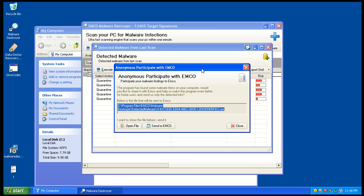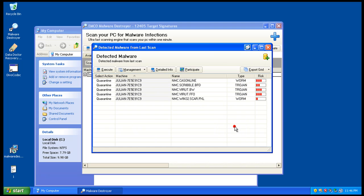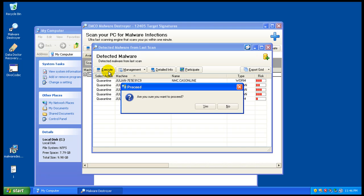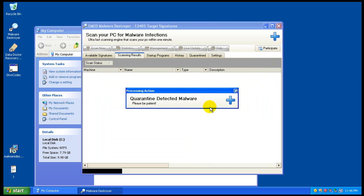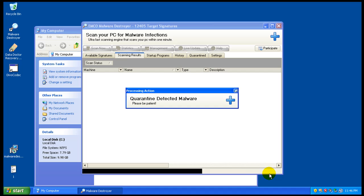Okay, so the scanner actually finishes pretty fast and it did find five different things, so that's good. We will execute, even though I should say delete. As you can see, it's quarantining right now.